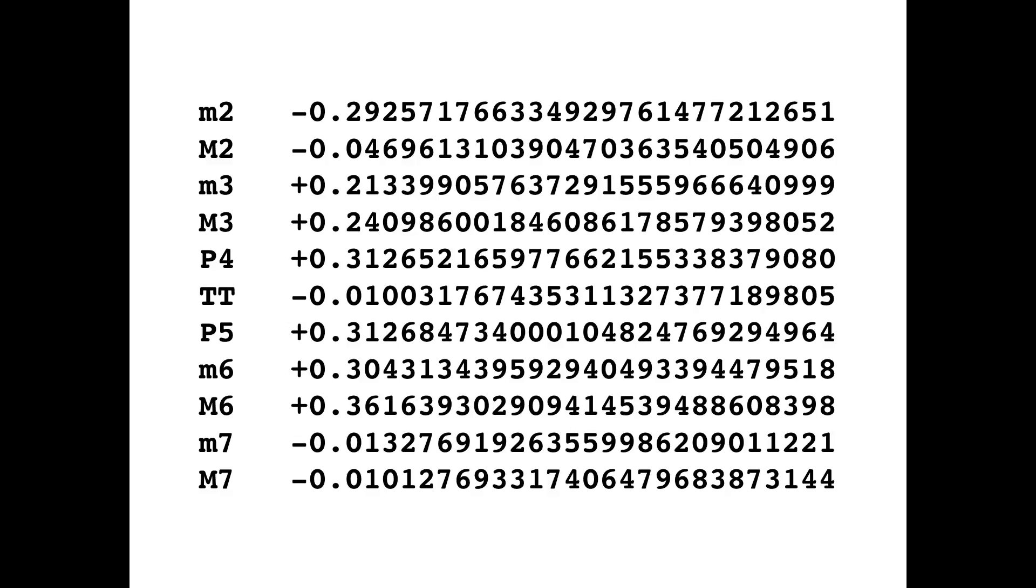So then we've got some consonant intervals again with large positive values. Surprisingly, the major sixth has the largest one. And that's just because it shows up in a lot of popular chords. And then we have the minor and major sevenths, which again, are slightly dissonant according to the results of this model.